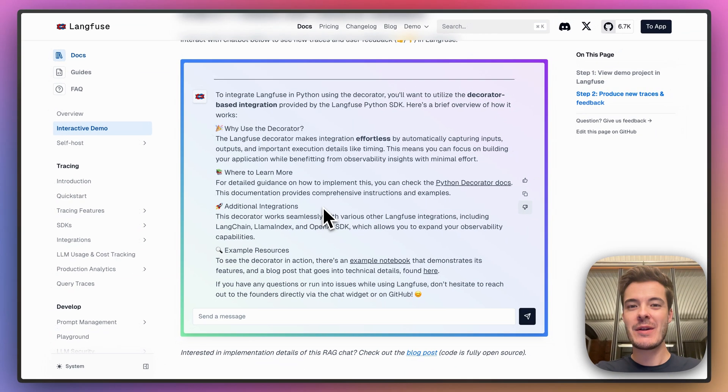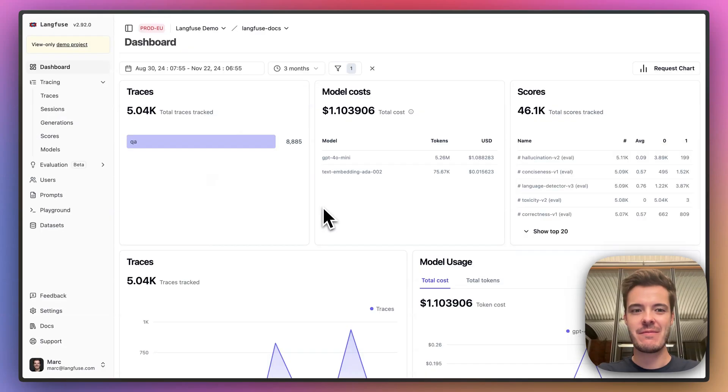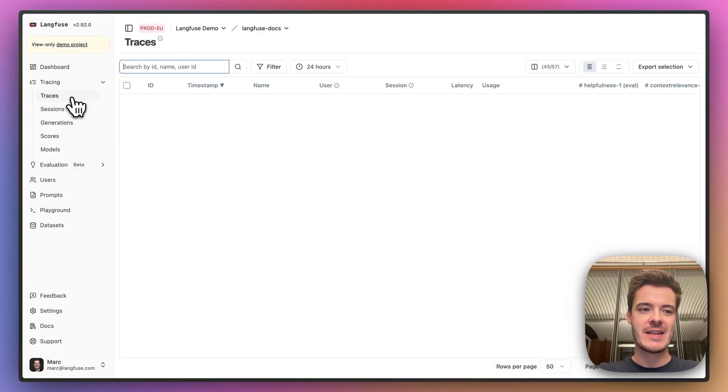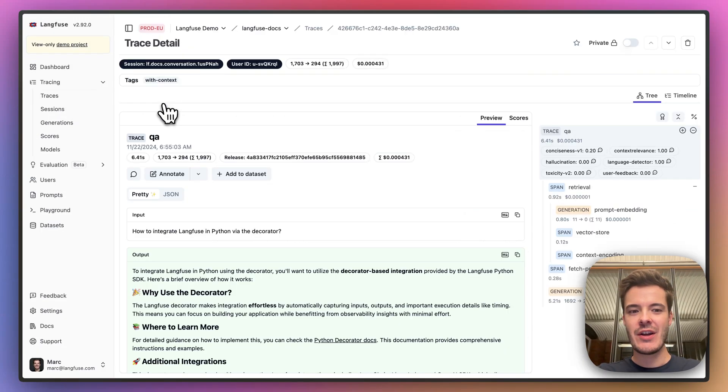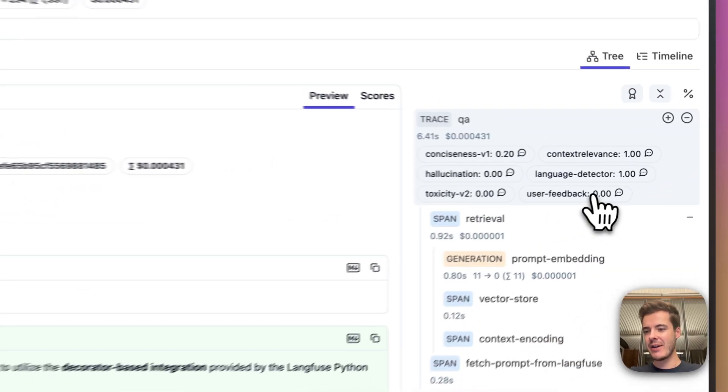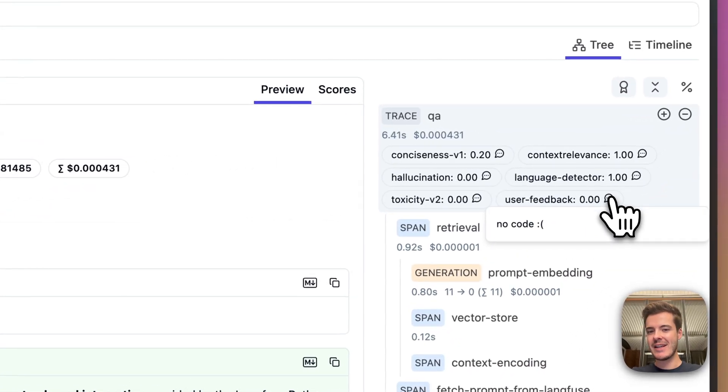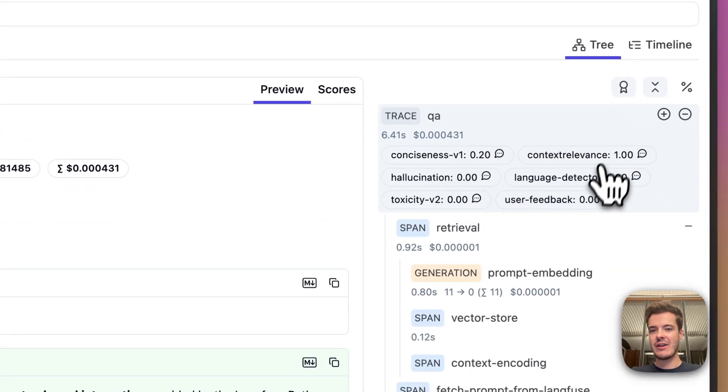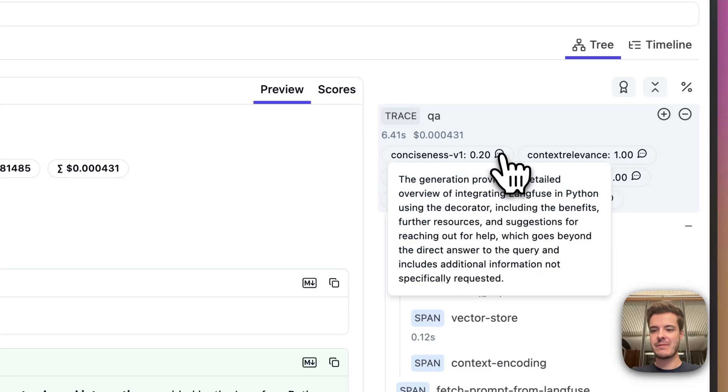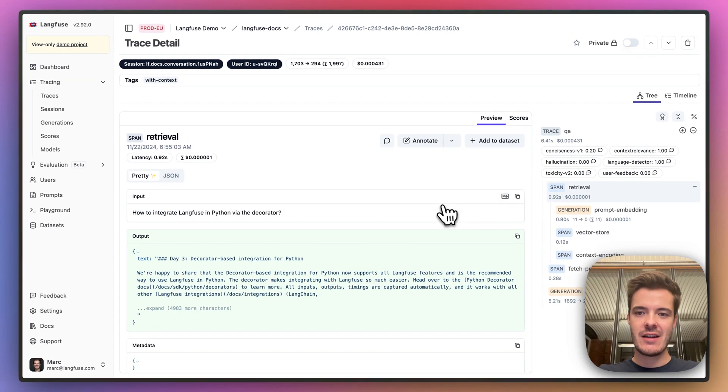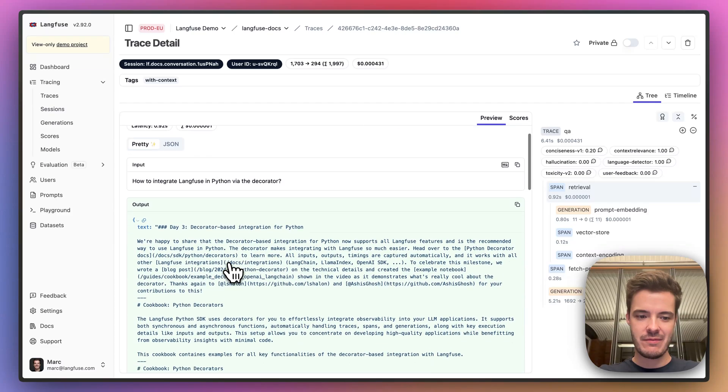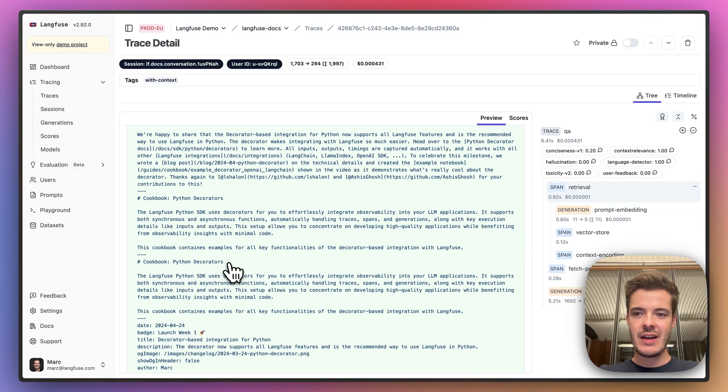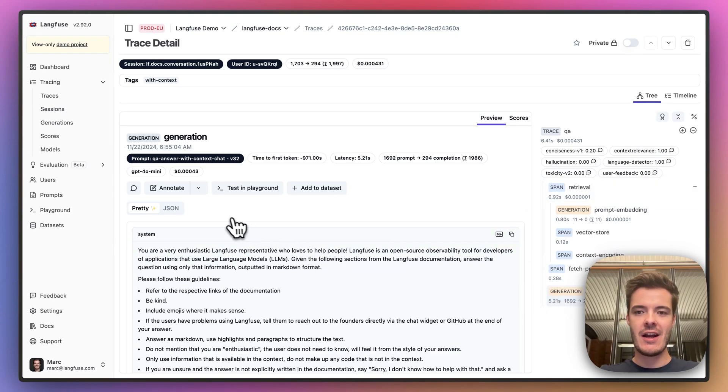When we now switch to the Langfuse dashboard, we can see a detailed trace of the conversation, including the user feedback and some LLM-as-a-judge evaluations that Langfuse computed. This application fetches the Langfuse documentation and then summarizes an answer by using an OpenAI LLM call in the final step.